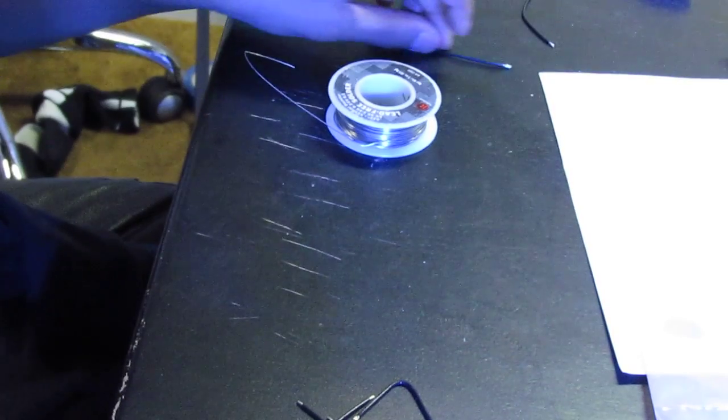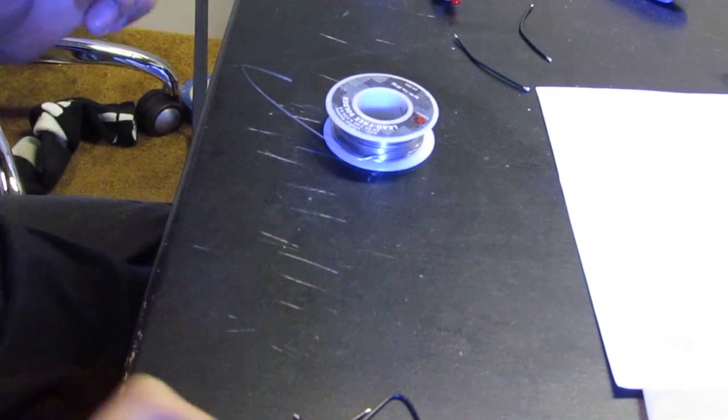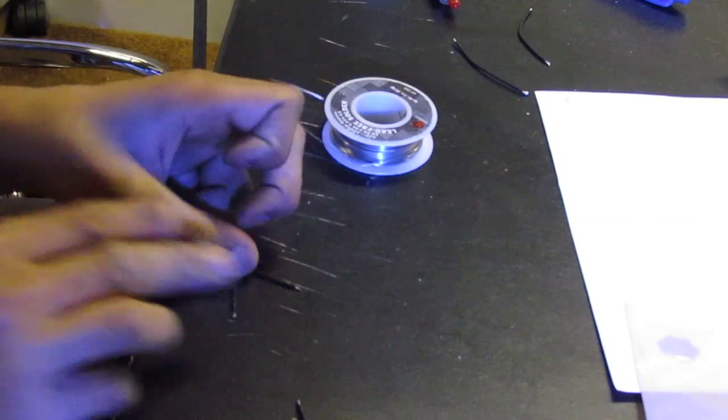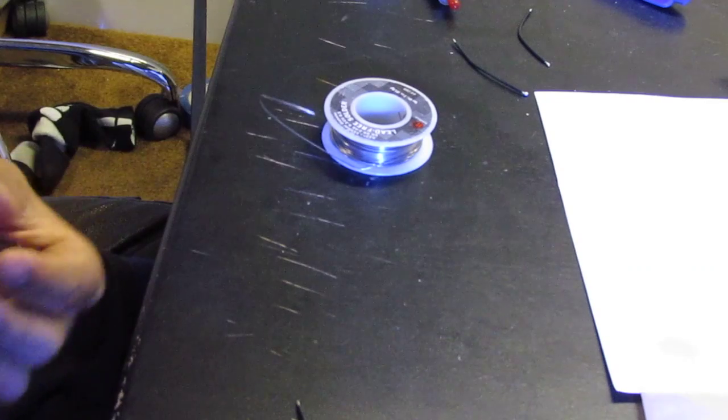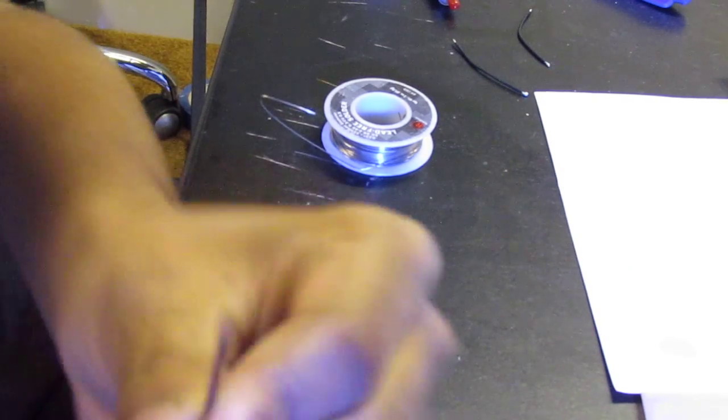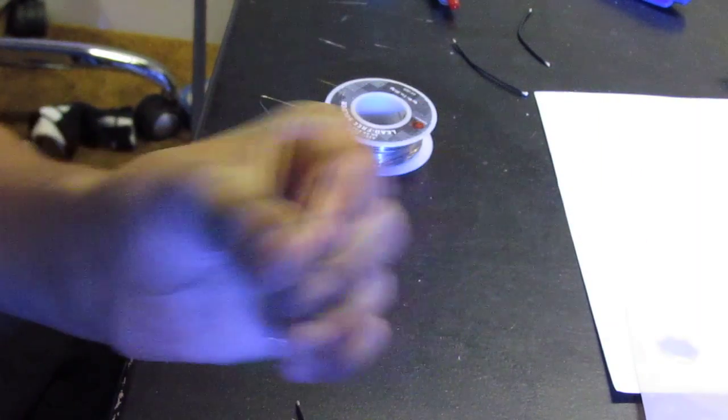Alright. Well, those are tinned. Now, I'm going to show you guys how to tin them. Really simple. That's a non-tinned one.